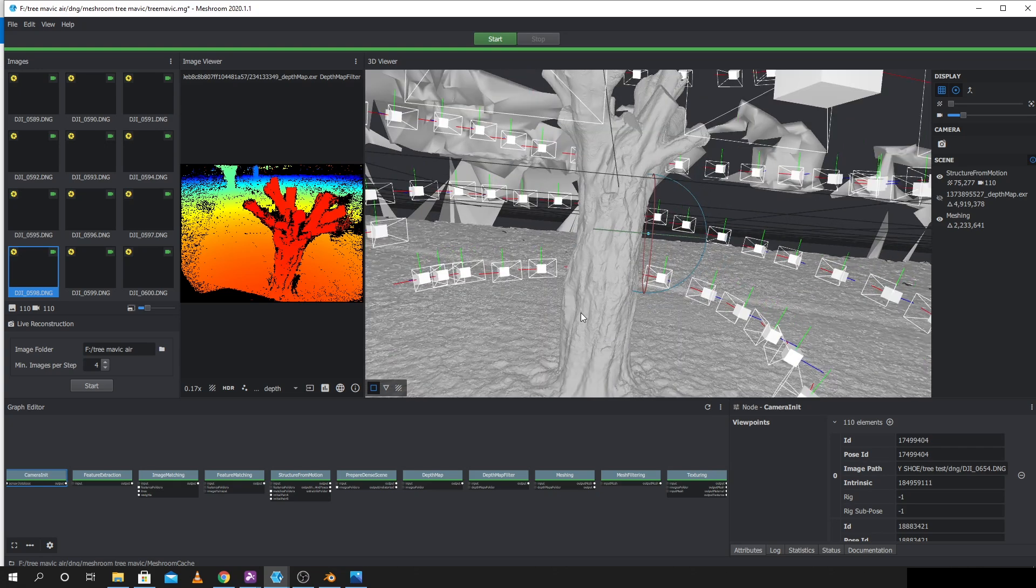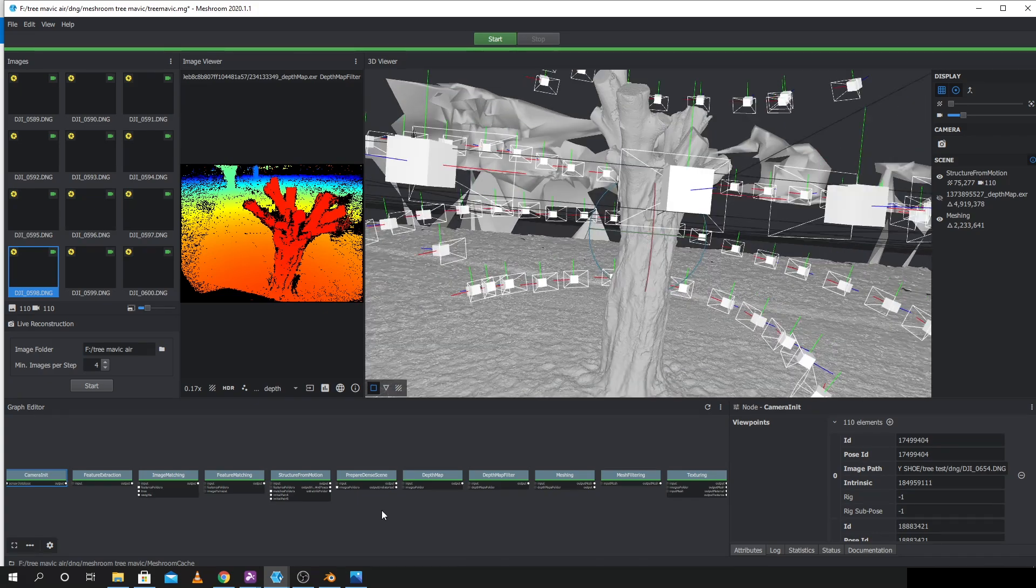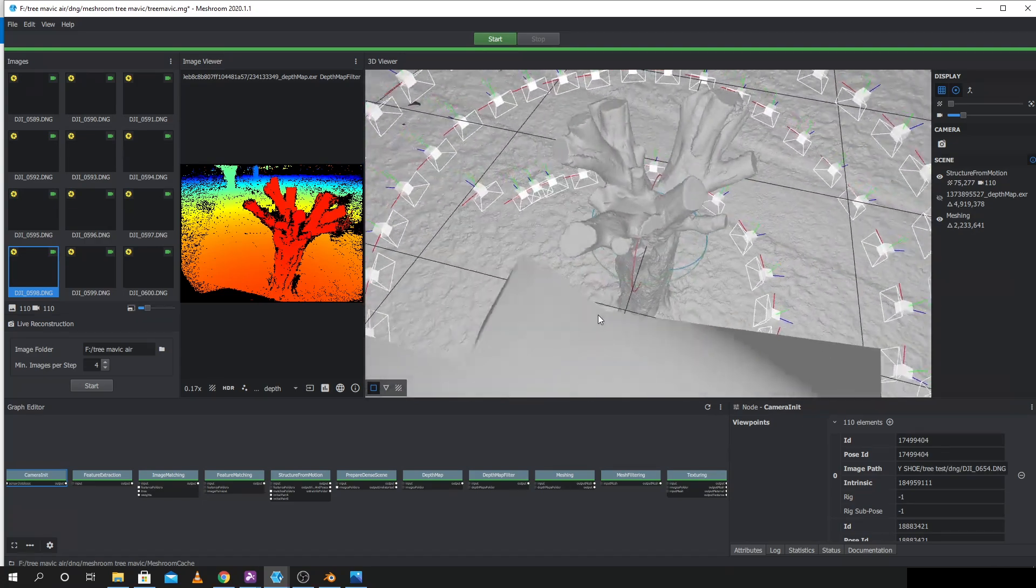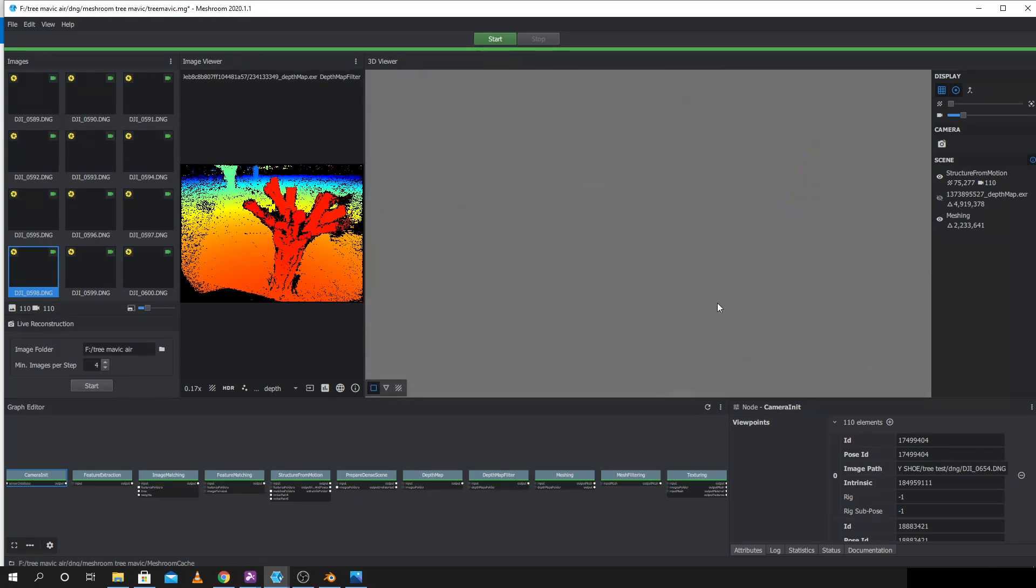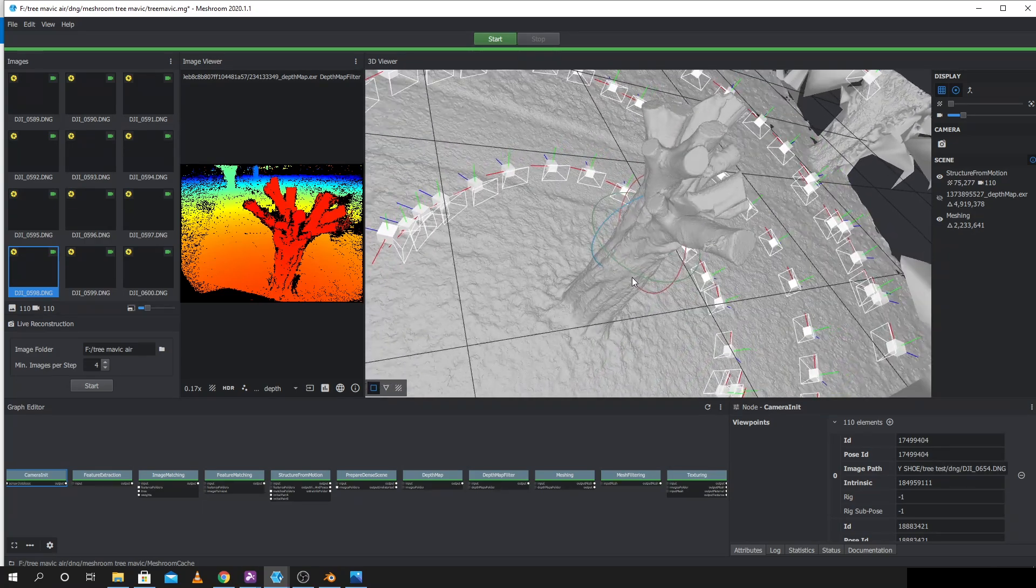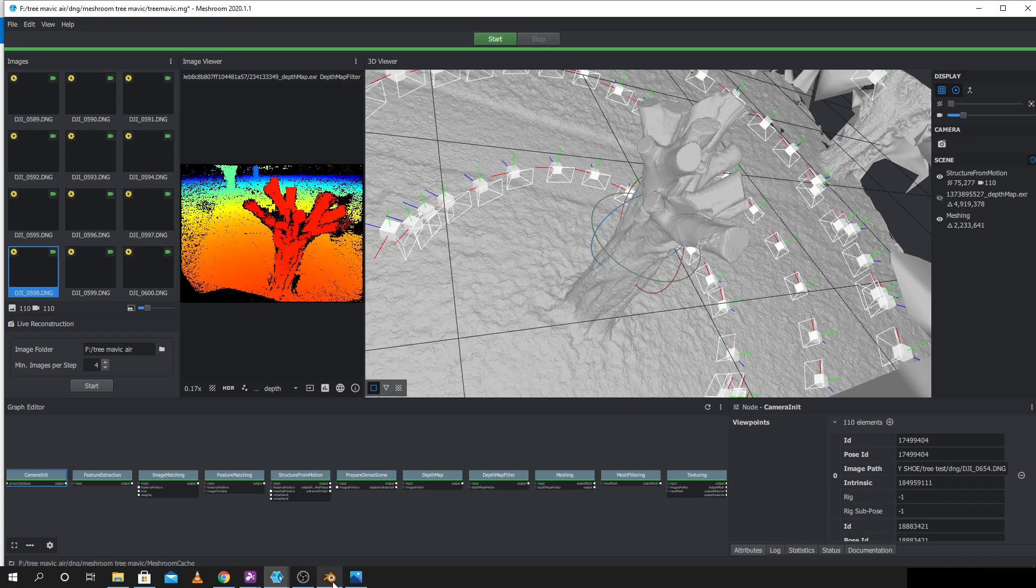The texture came out quite well as well so I'll show you that in a minute in Blender and I'll go about making a low resolution version and UV-ing it.